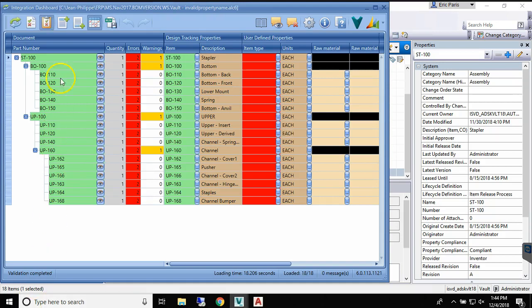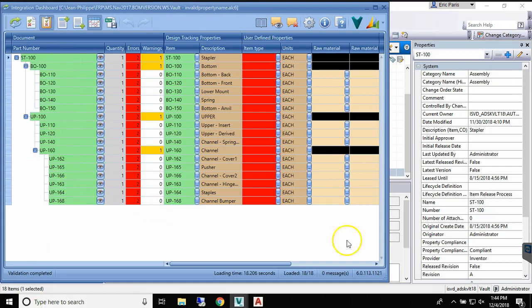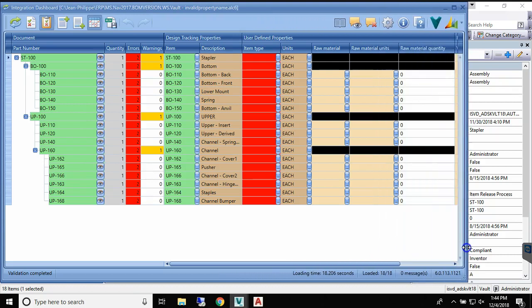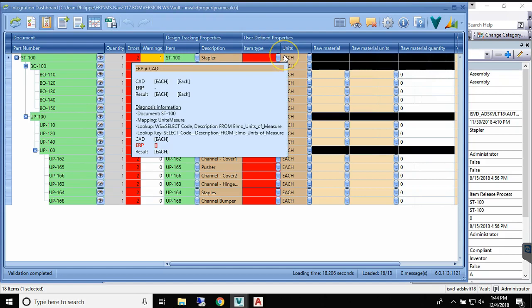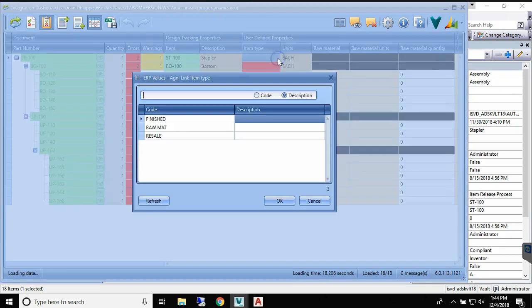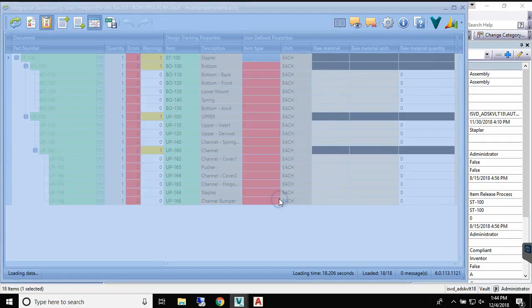It will then present the end-user with the data and will use color-coded cells to indicate the current status of the integration. The user will then correct the data, if required, using convenient lookups and editing functions.